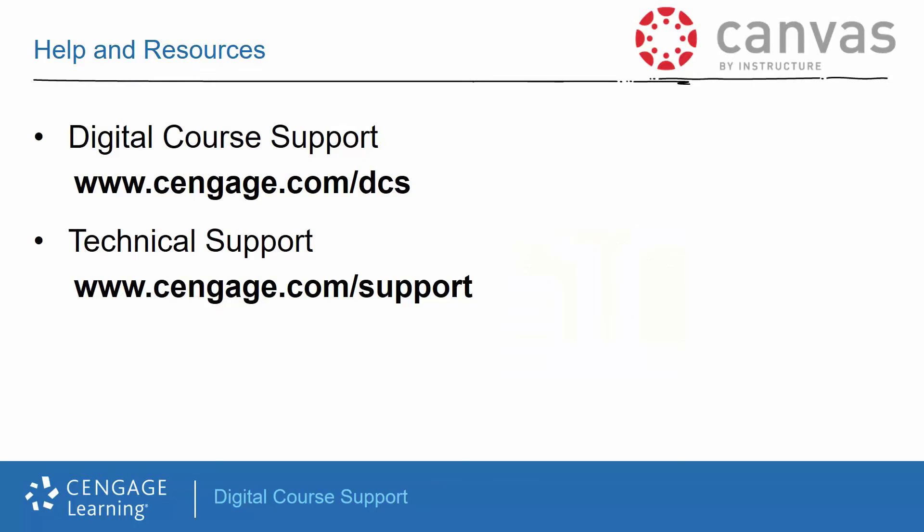Additional training videos and information on customizing your Cengage content are available through our digital course support site at Cengage.com/DCS. If you require technical support, please visit Cengage.com/support and select LMS Integration as your product.